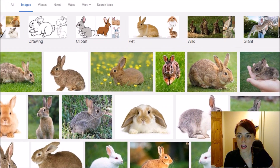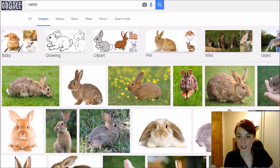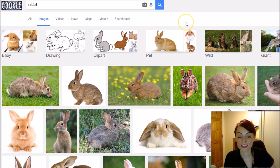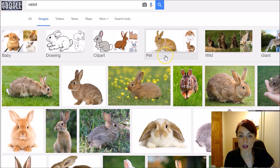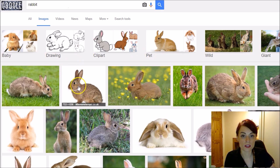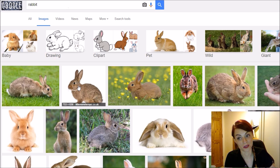Now you'll see here are loads and loads of images that Google found when I did the search 'rabbit.' The most important thing to know here is that you can't just take any of these images and use them on your website because you're probably breaking the law or breaching copyright. The people who have taken these photographs own the copyright of them.